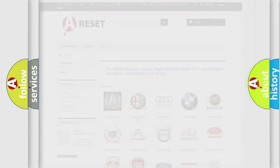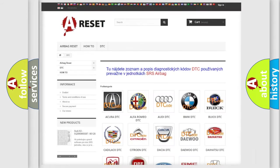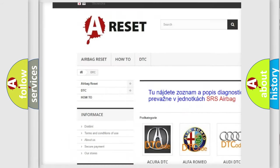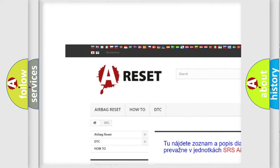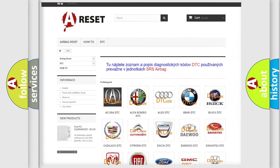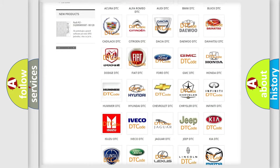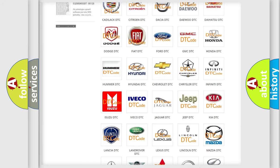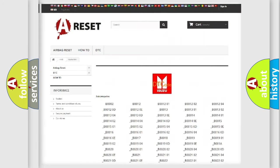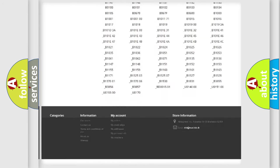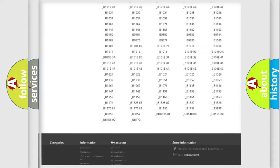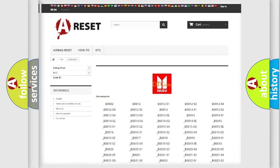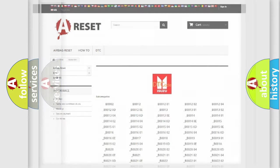Our website airbagreset.sk produces useful videos for you. You do not have to go through the OBD2 protocol anymore to know how to troubleshoot any car breakdown. You will find all the diagnostic codes that can be diagnosed in Isuzu vehicles, and also many other useful things.